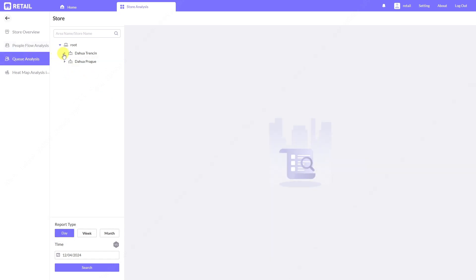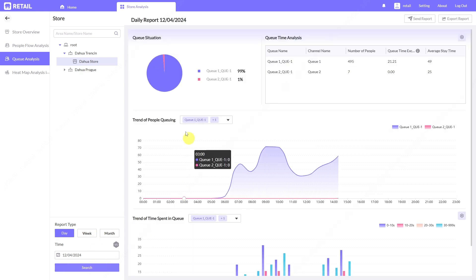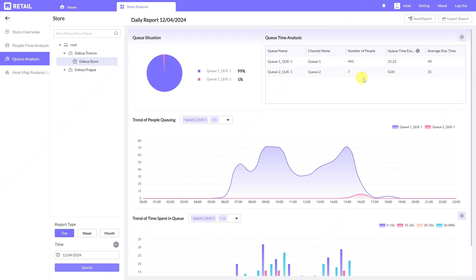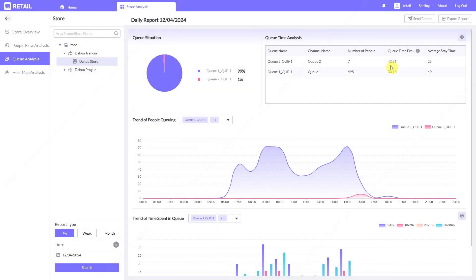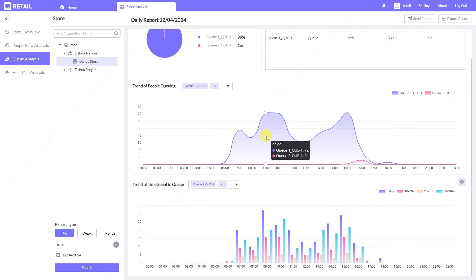In Queue Analysis, you can see how many people were staying in line in front of each queue — for example, cash registers — and you can see the efficiency of each one. The total number of people and queue time exceed rate are shown: if we set 30 seconds, we can see that 42% of people stayed more than 30 seconds in one queue and 33% in another. Average stay time is also shown.